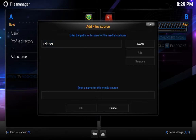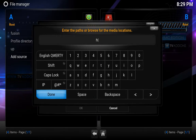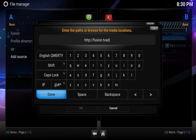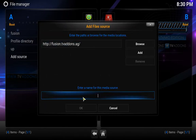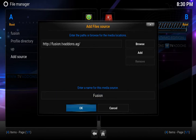We're going to start with the first one, so it's http://fusion.tvaddons.ag. Hit done. And then you want to give it a name, so we're just going to call it fusion. Hit OK.